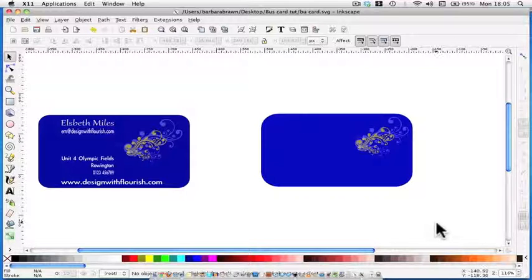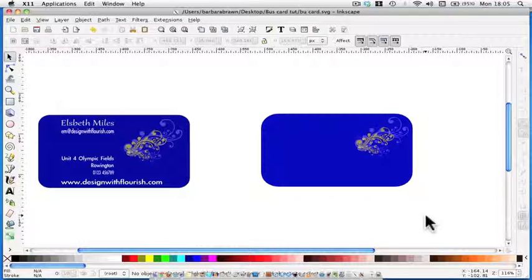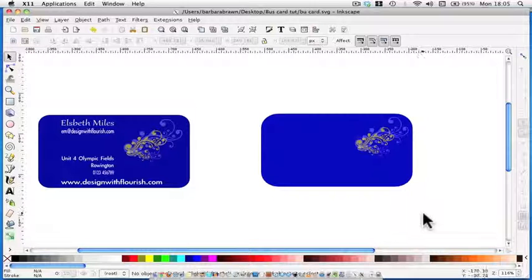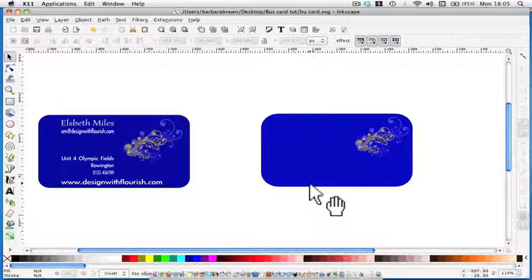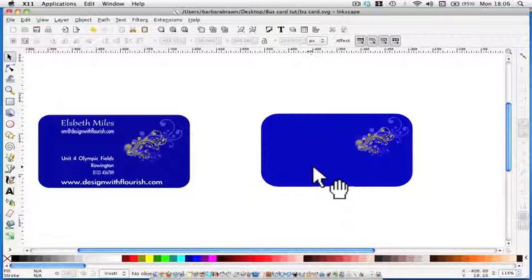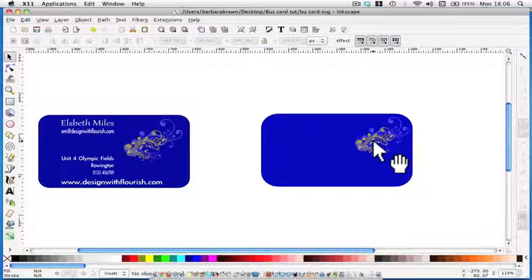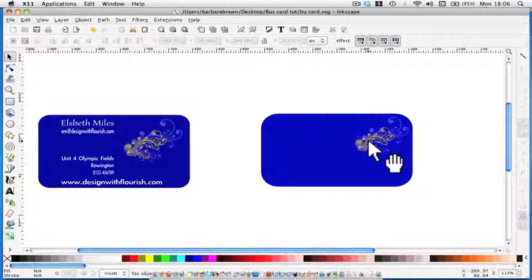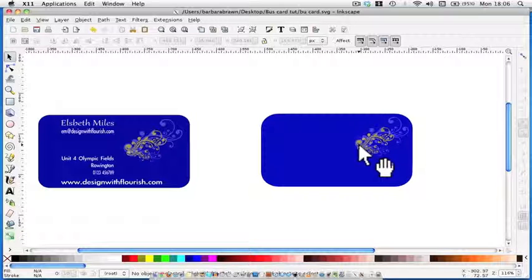Welcome back to the third video in our Create a Business Card series. We've created the background, given it a color, and brought in an image to add a bit of decoration to it. In this video, we're now going to enter the text.